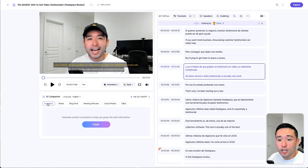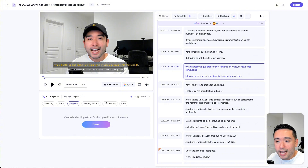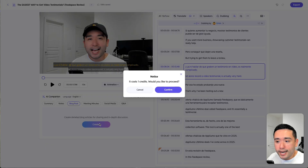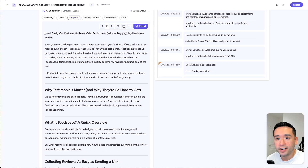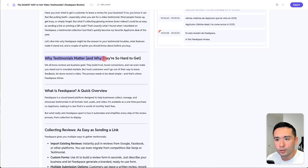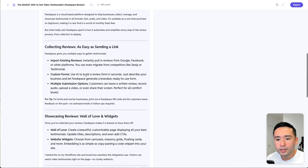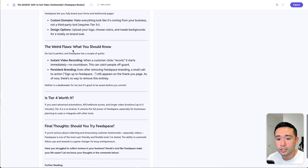What you can also do is generate a summary, notes, create an entire blog post, create meeting minutes, social media posts, and a Q&A from your video using the AI companion. You can also generate any of these texts into whichever language you want. I'm going to keep it as English and click on create — this will take one credit. That took about less than one minute and we have an entire blog post from our video. Taking a quick glance, it covers why testimonials matter, what is Feedspace, collecting reviews, showcasing reviews — it touches on everything I mentioned in the video.